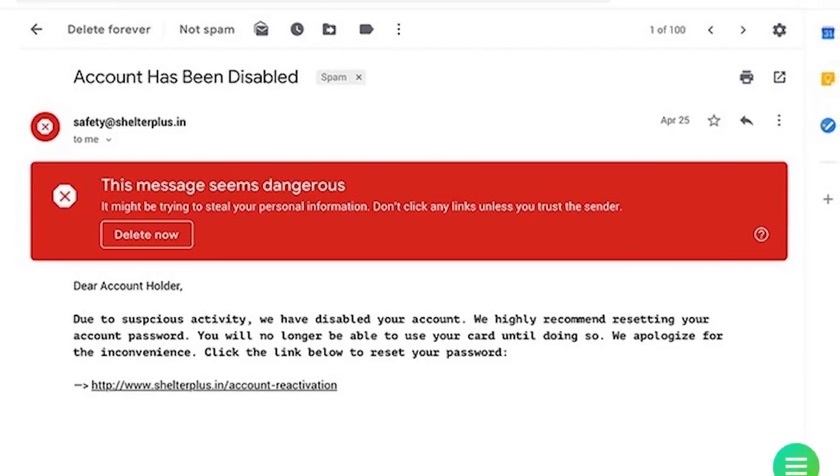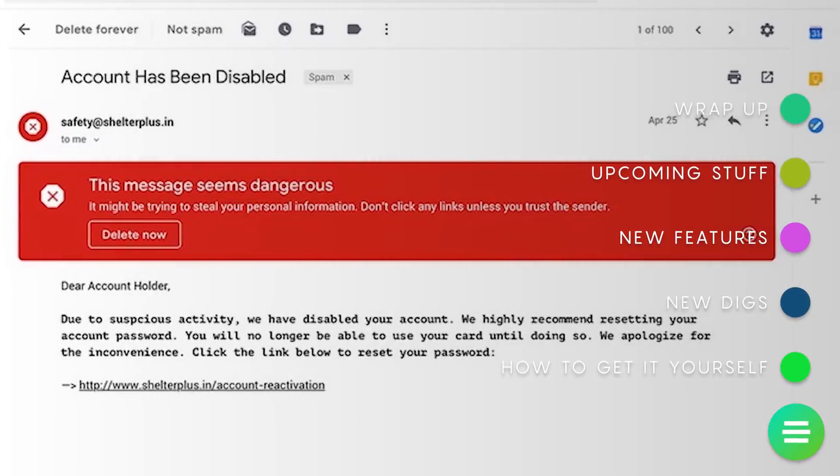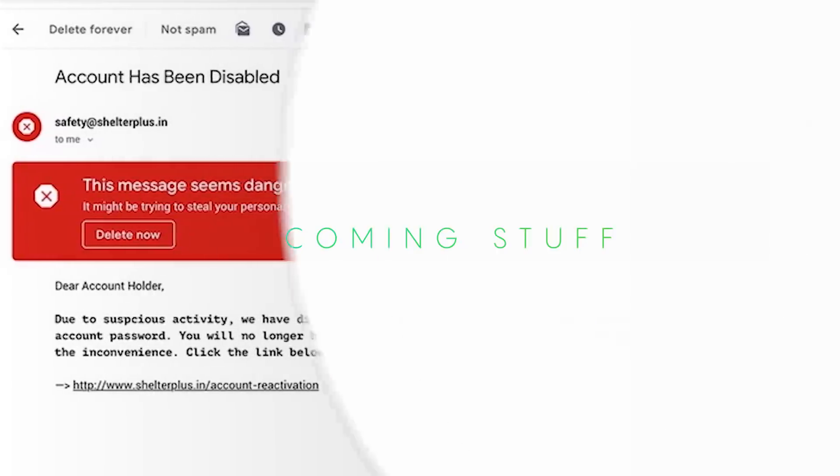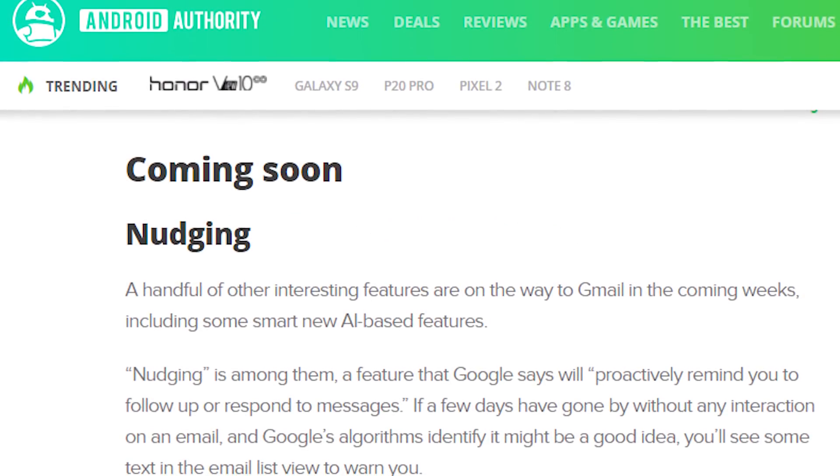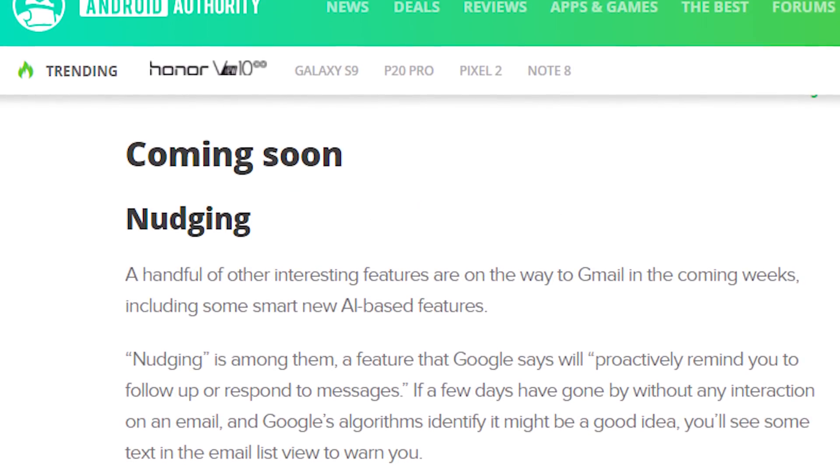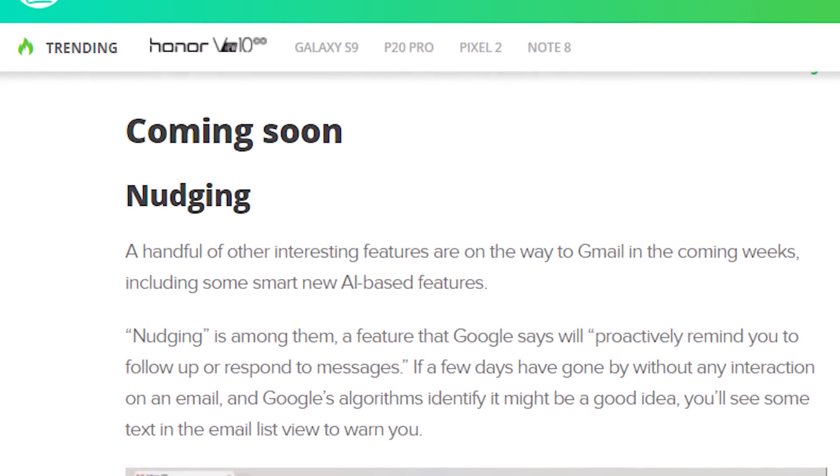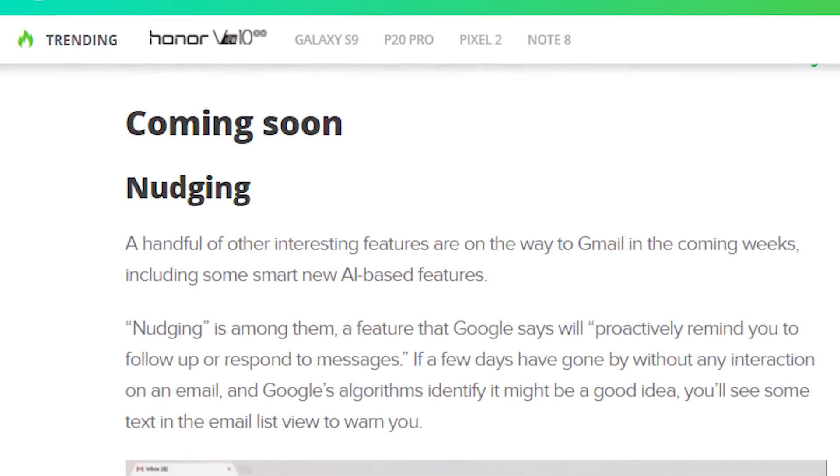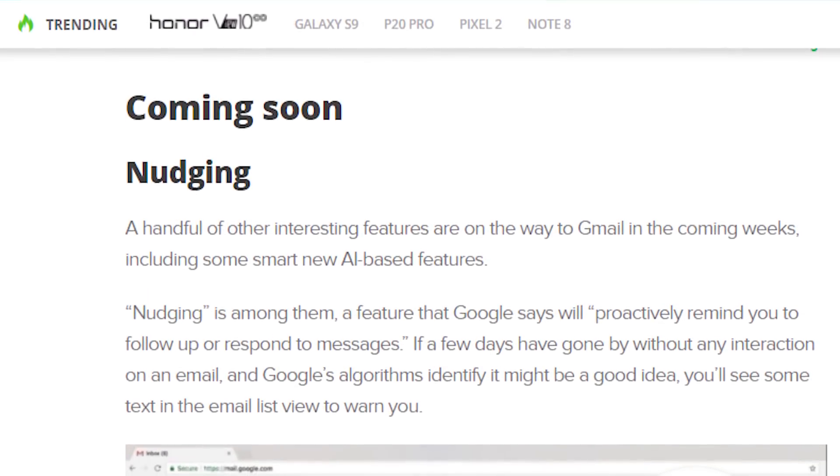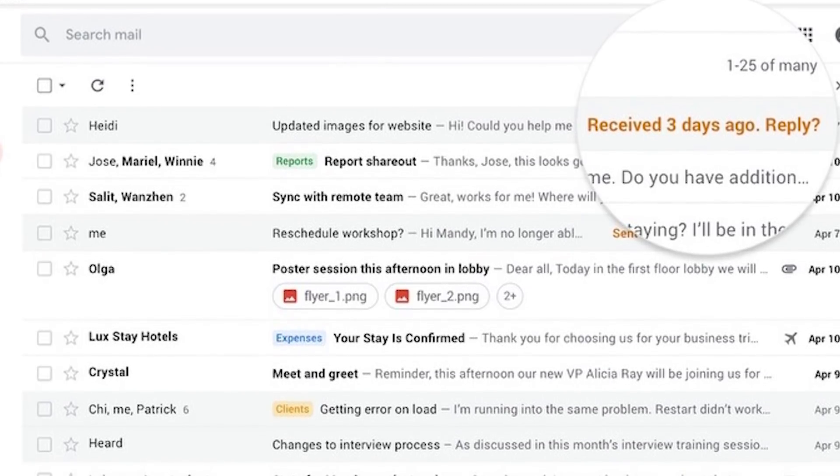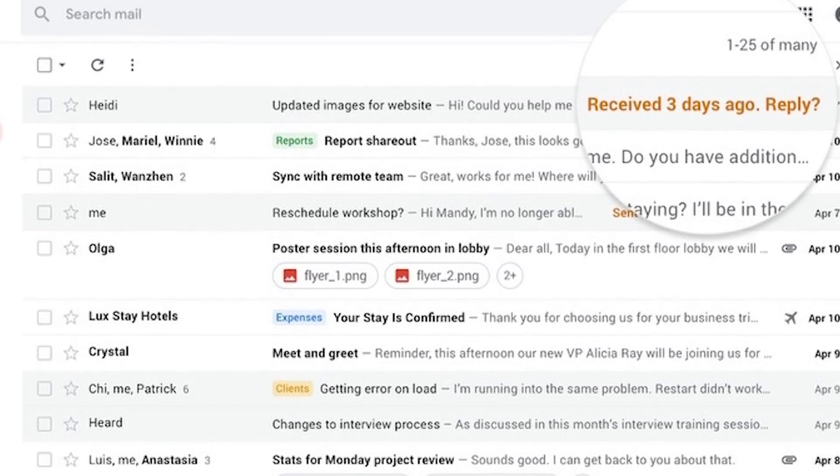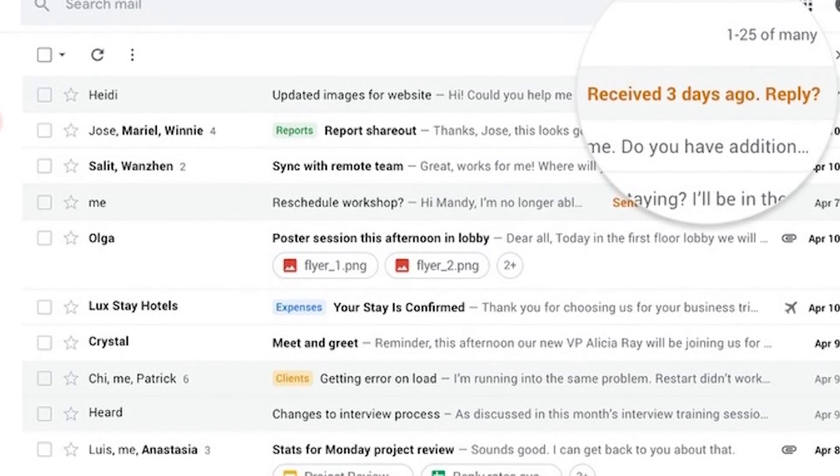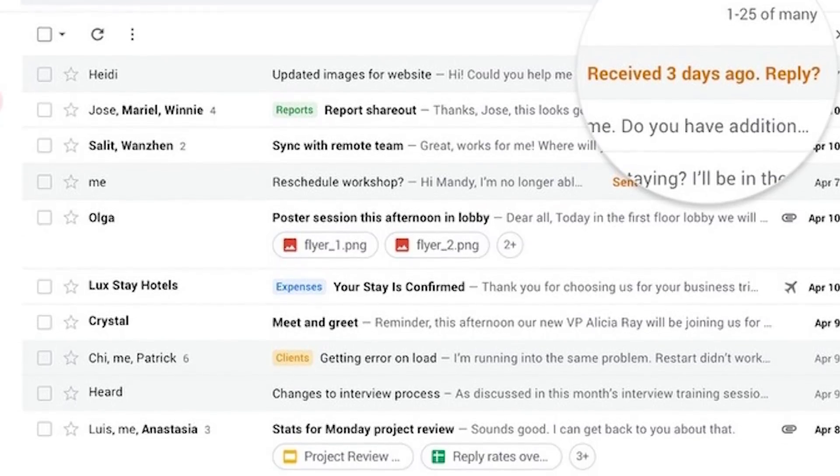Okay, so the current Gmail beta isn't 100% complete yet, and there are some additional features coming down the pipeline, ostensibly before it actually launches to the public in full. The first feature we'll talk about is called nudging. Gmail will start bugging you about emails that you haven't responded to after a period of time.